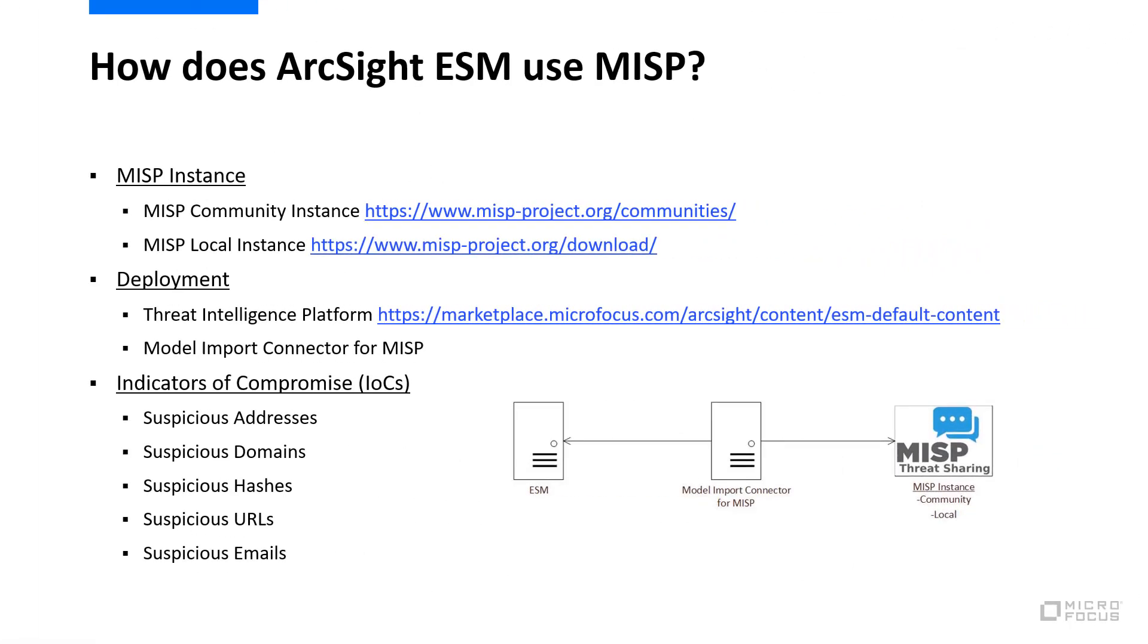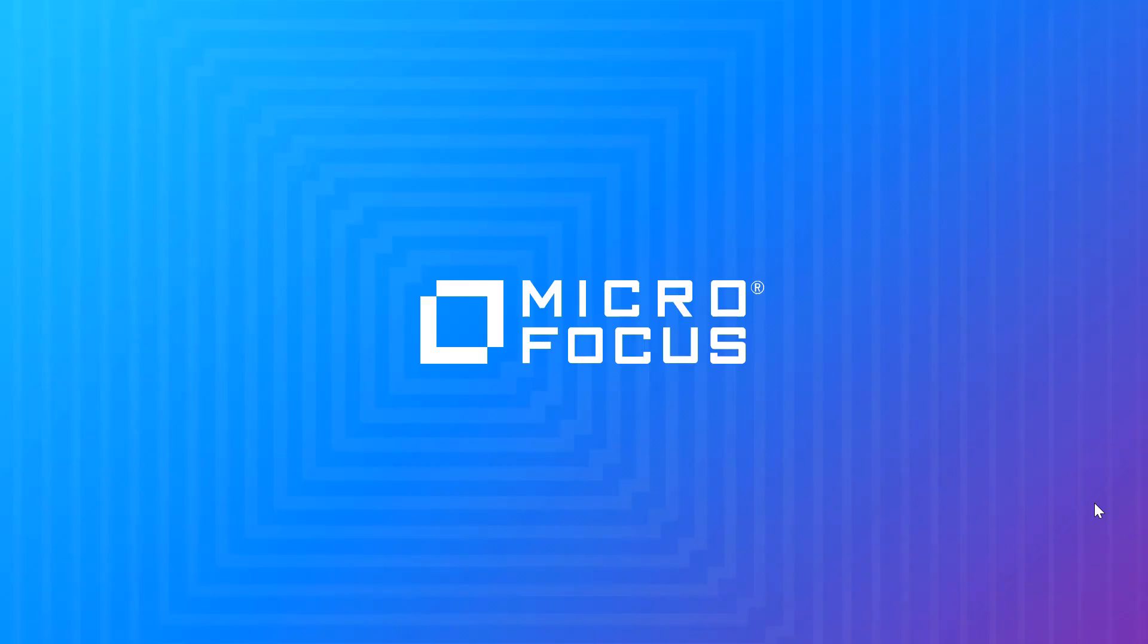This video covered setting up ArcSight ESM to use MISP as a threat intelligence feed. We talked about what MISP does, how ArcSight uses MISP, and then walked through installation and configuration of MISP with ArcSight ESM. Thank you for watching this video.